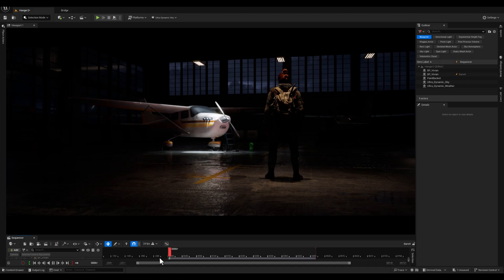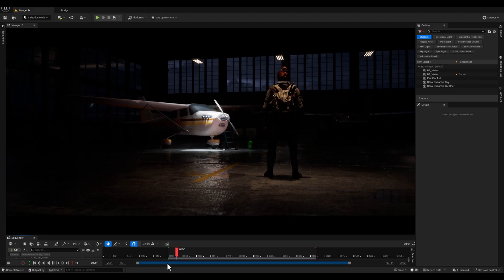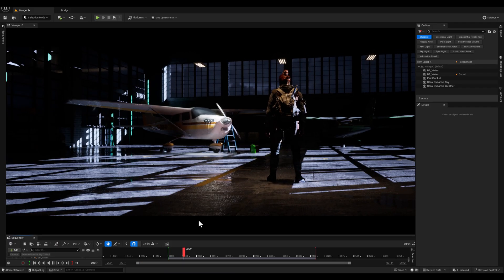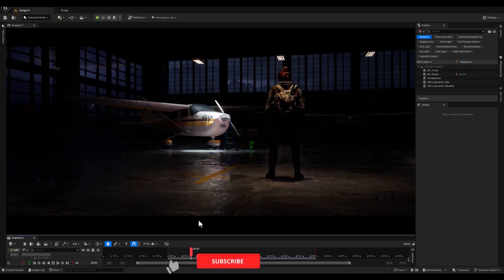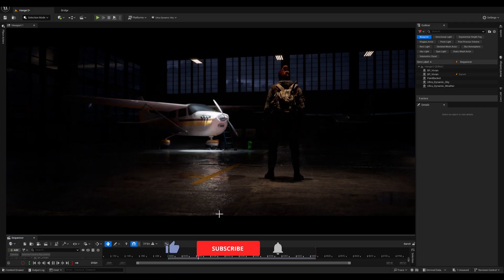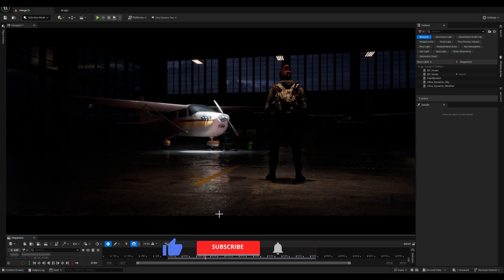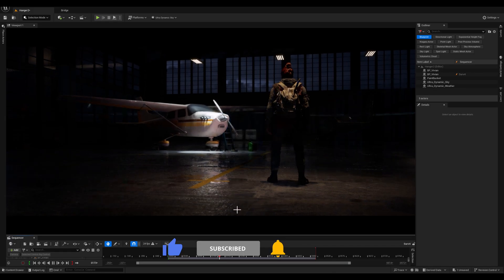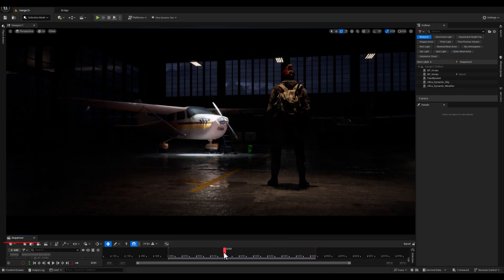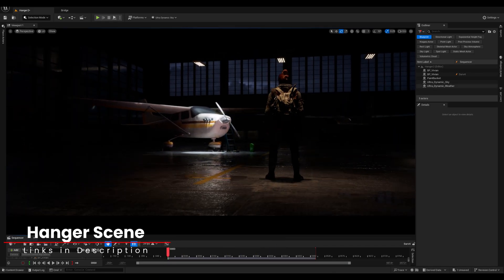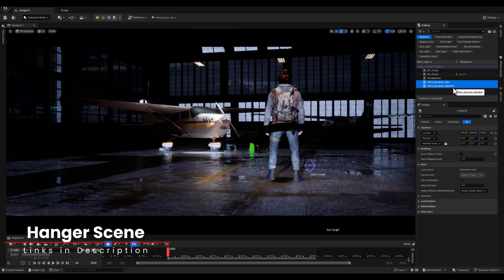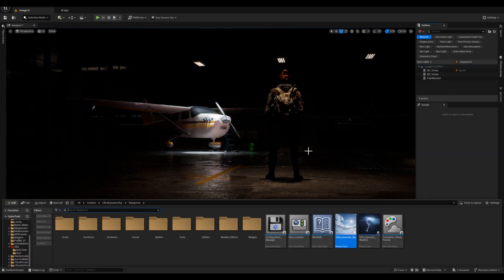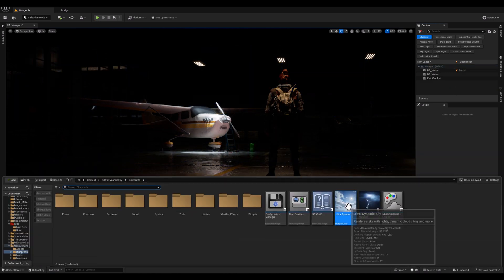Alright guys, as you can see here is our sequencer, our character, and thunders and lightnings are affecting the scene perfectly. So as always let's start from scratch and I'm gonna delete the existing ultradynamic sky and weather blueprints and let's first of all bring the ultradynamic sky.